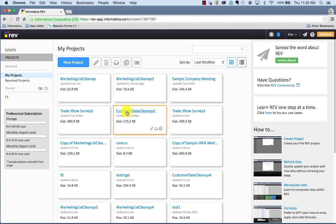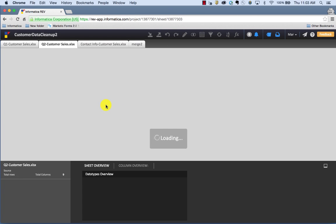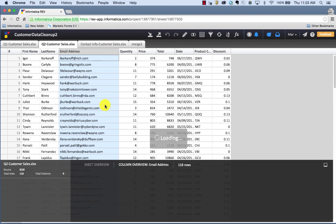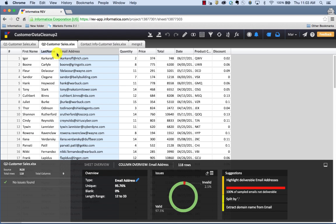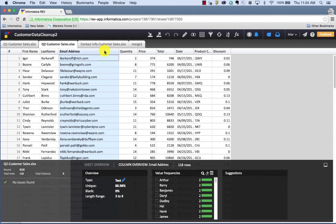I'm going to open up a file in Rev and check out our customer list here. For this example, I'm going to show you how to look at your customer email addresses to see if there are any duplicate records.